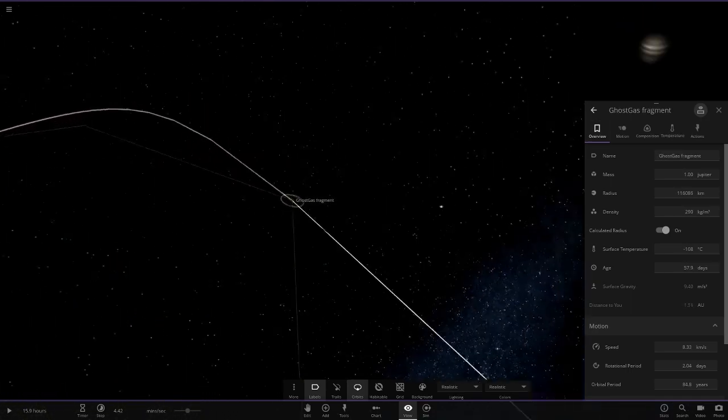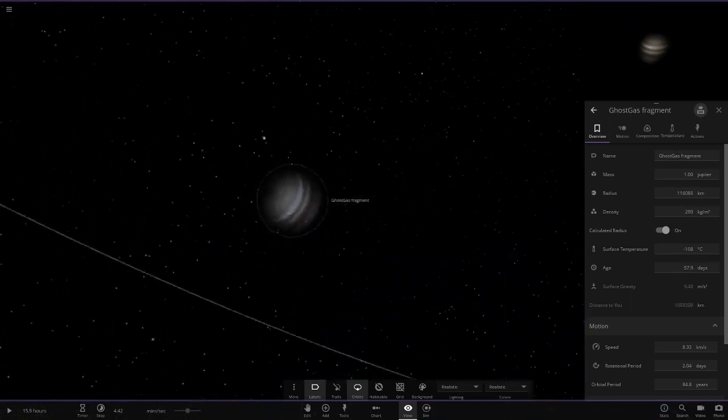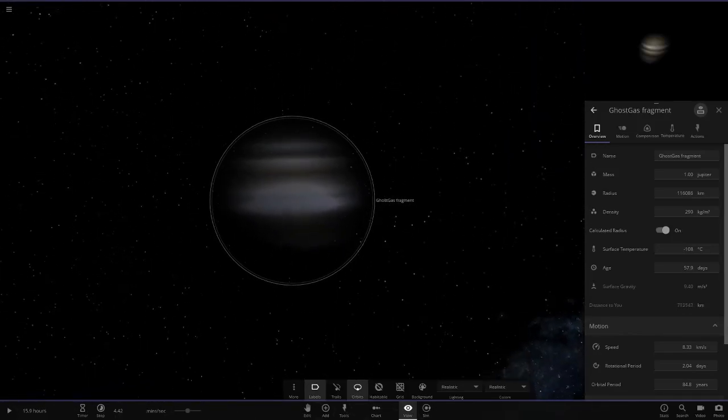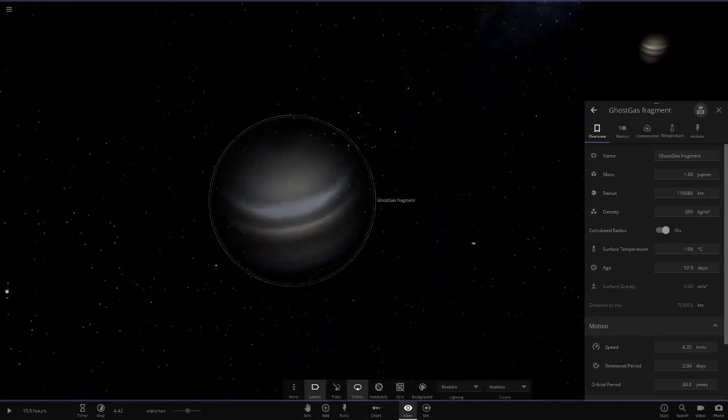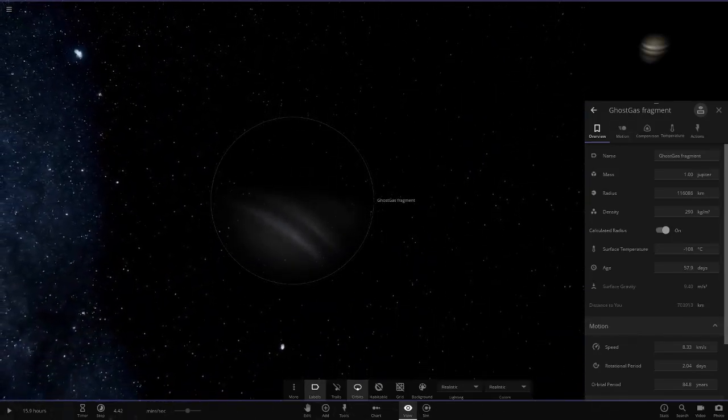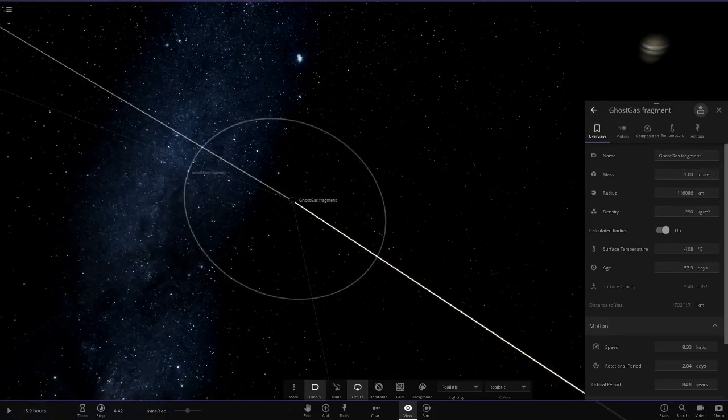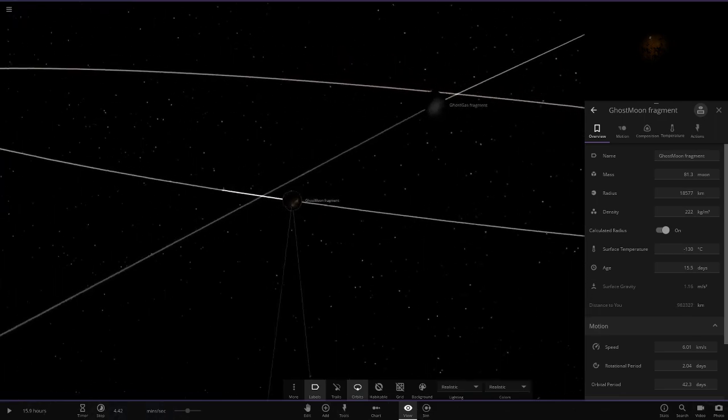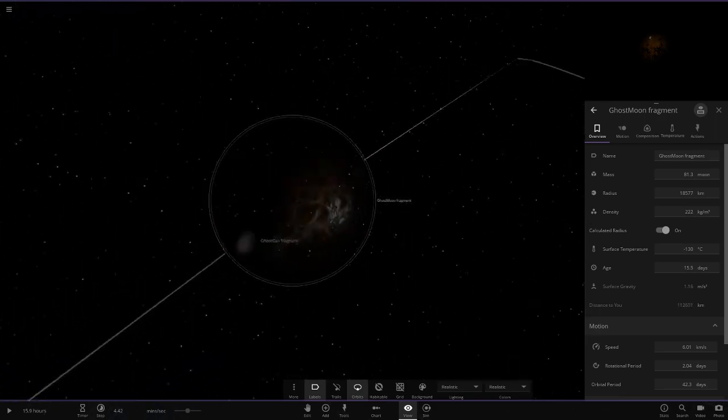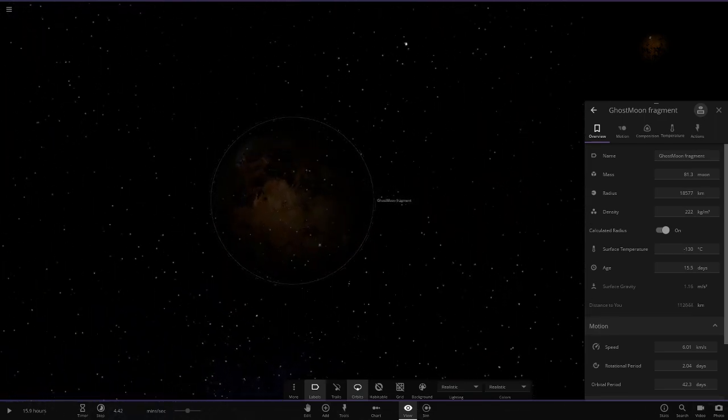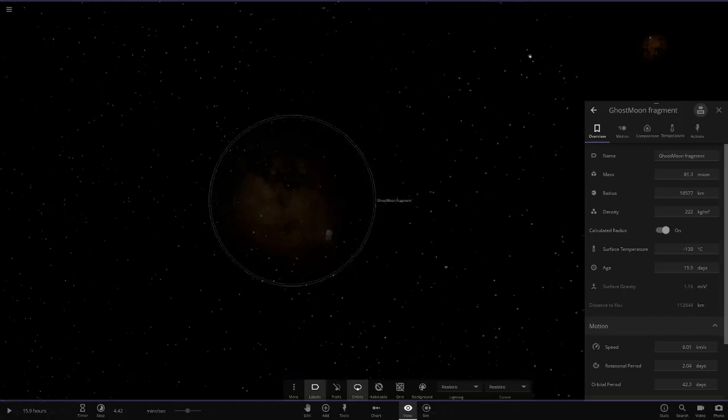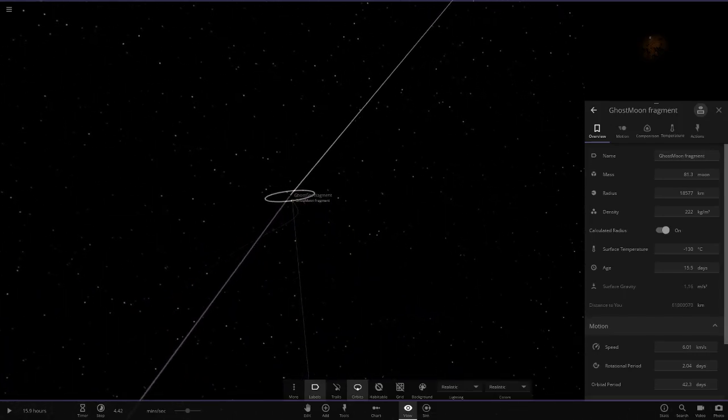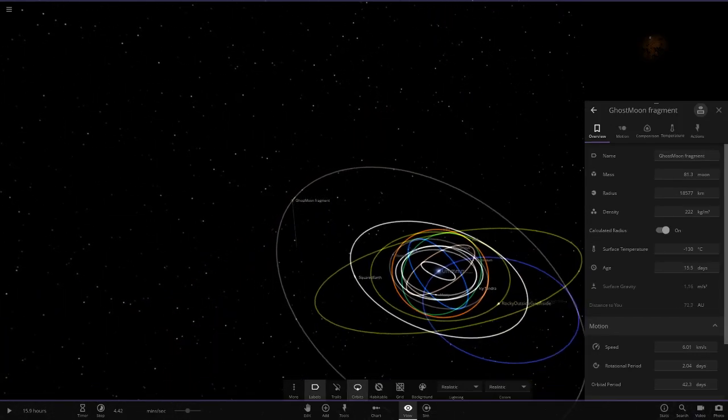The last object of the day is ghost gas fragment. It's one of those little fragment objects with a gas giant texture on it. It looks pretty interesting. It's pretty ghostly, like he said there. One Jupiter, and it's pretty large in size as well. And then it's ghost moon fragment. Pretty interesting lineup of objects in here, I have to say. Pretty cool stuff indeed here.